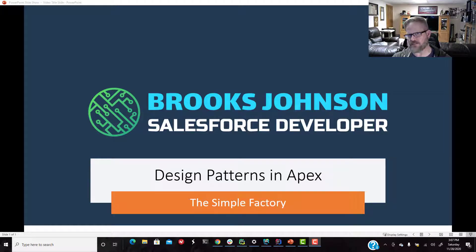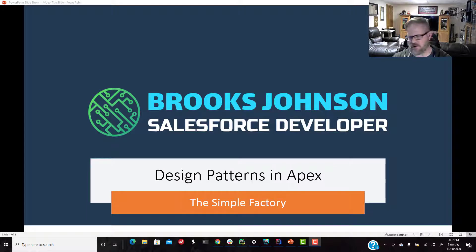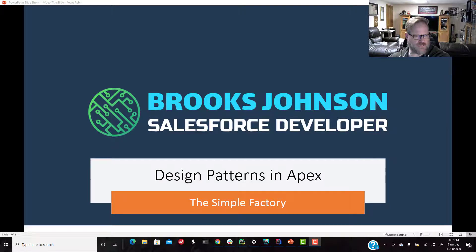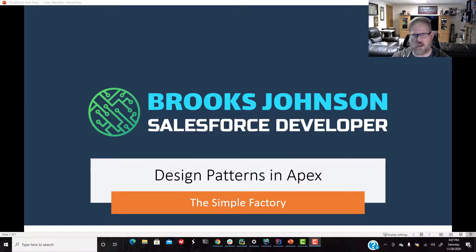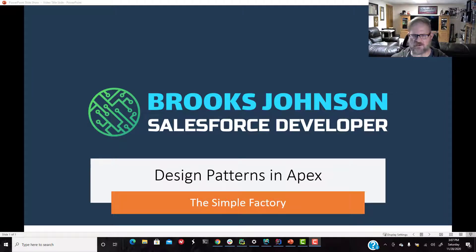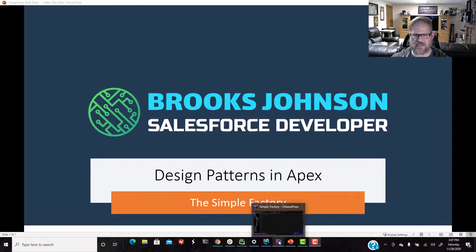So we want to remember, we have our pizza store that sells pizzas, and we want to make the pizza store independent of how pizzas are built and created. So over the next few videos, we are going to explore how we would do that in Apex. All right, let's get IntelliJ and Illuminated Cloud going here.